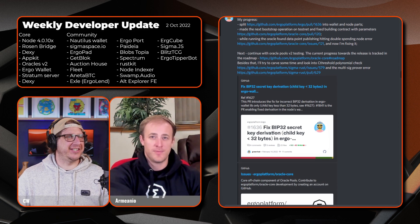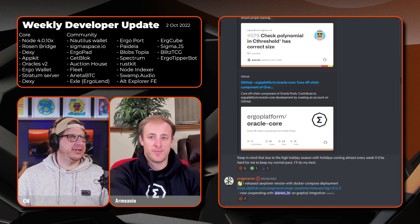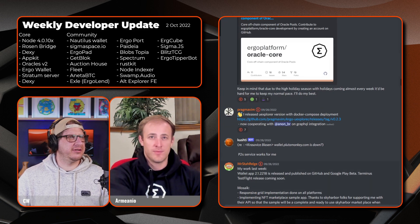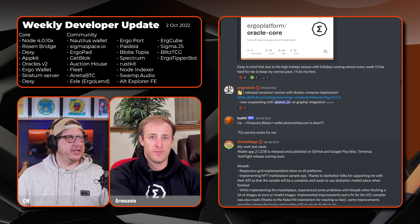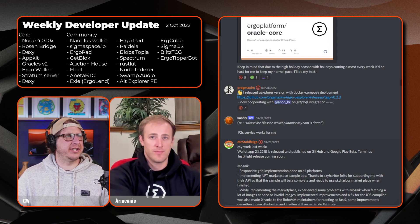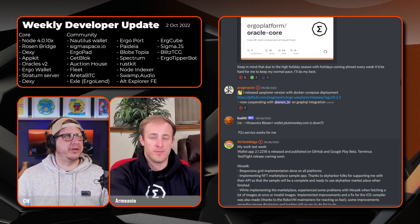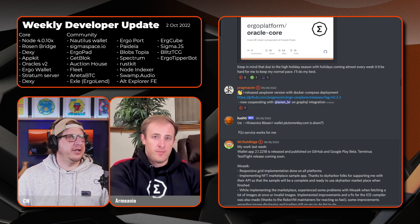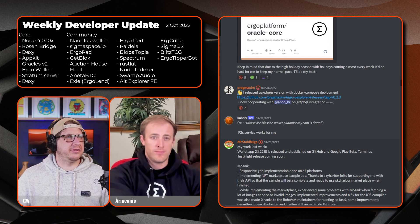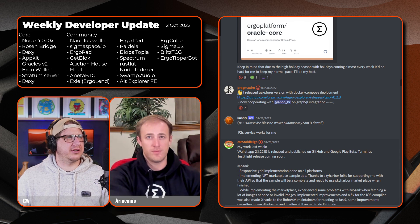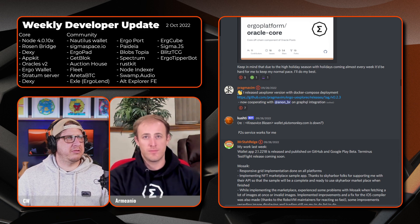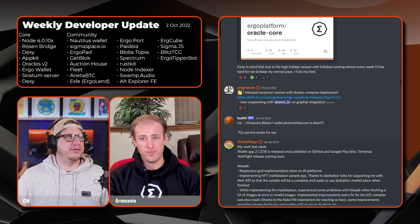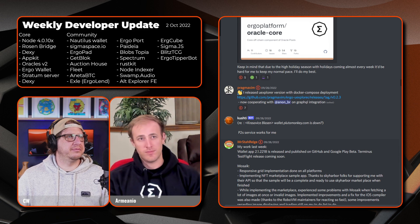Scrolling down, a little update here from PragmaXing. So it's released U Explorer version with Docker Compose deployment, that's version 0.2.3, and now cooperating with AnonBR on GraphQL integration.